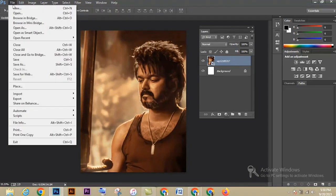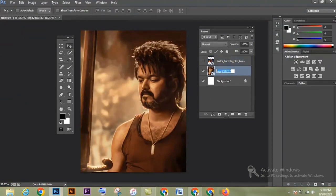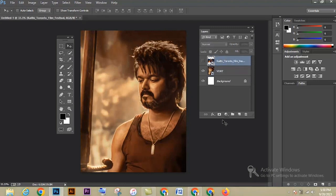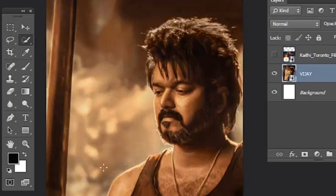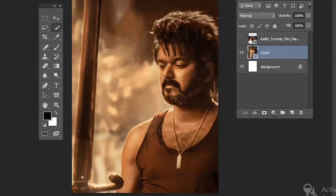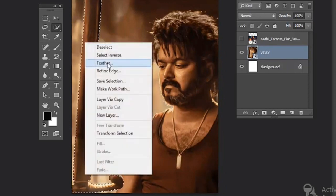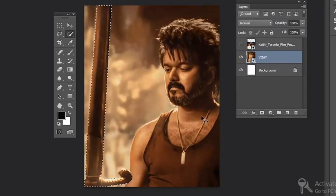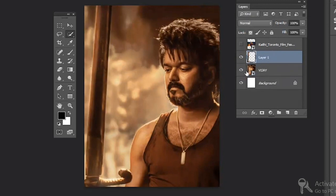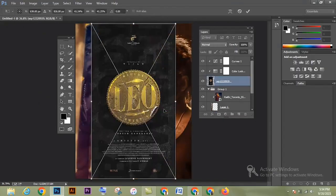Now place another image — go to File, Place, select and place. Hide it in the Layers panel and select the first image. Rename it, then select the Quick Selection Tool (shortcut W). Click and drag to make a selection, and use Alt+click to deselect unwanted areas. Right-click the selection, give feather a value of 1-2, then press Ctrl+C and Ctrl+V to paste it in a new layer.